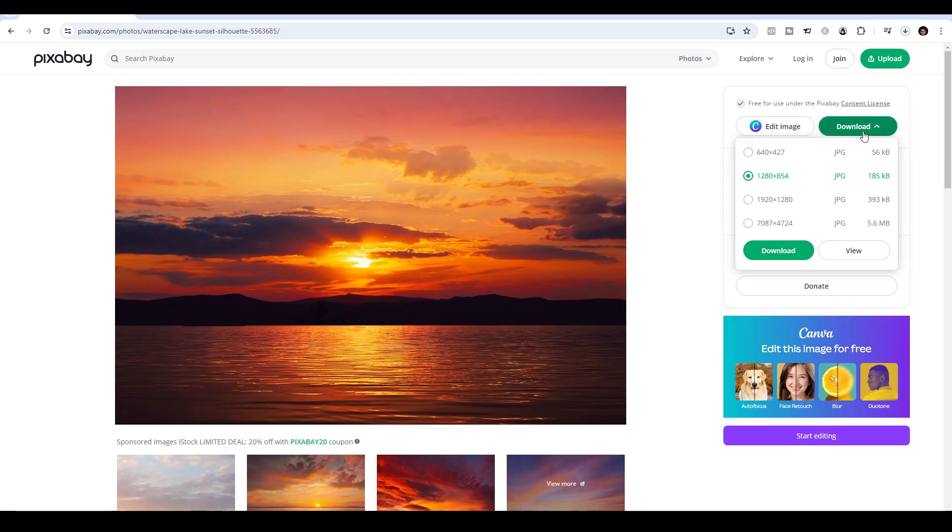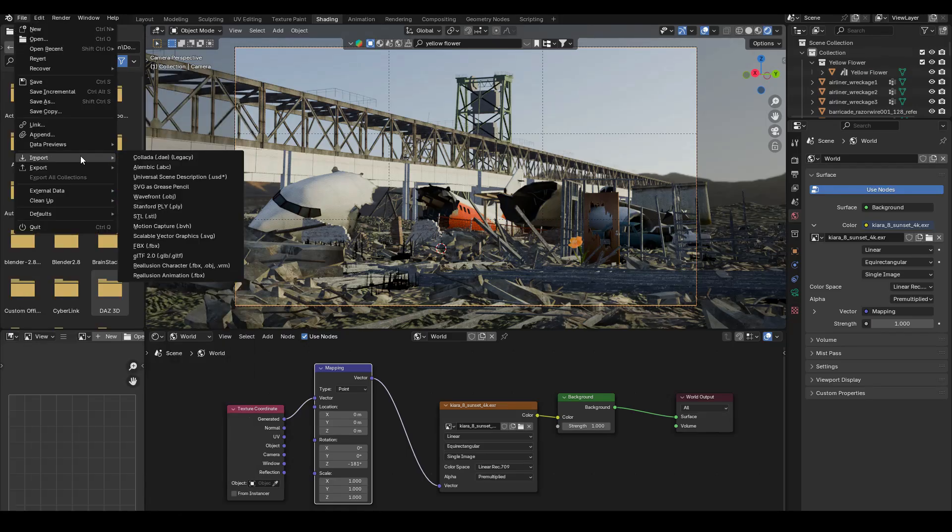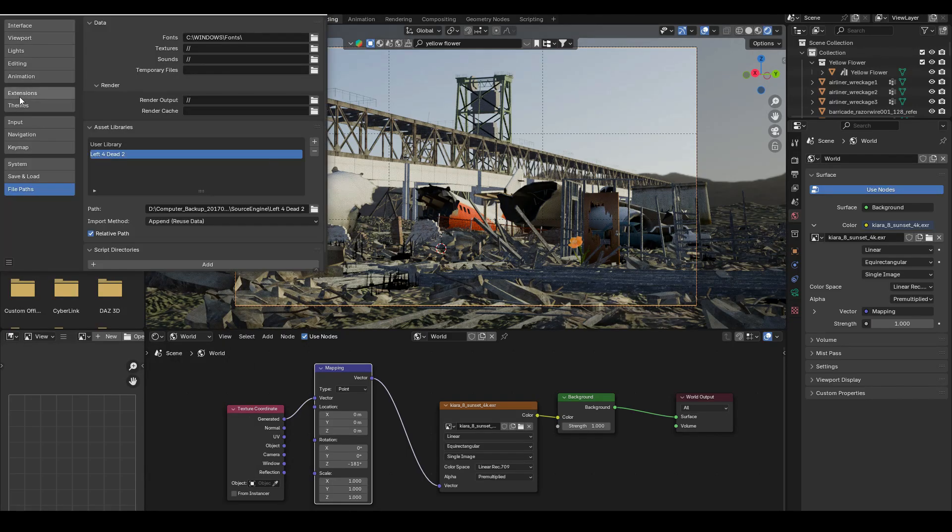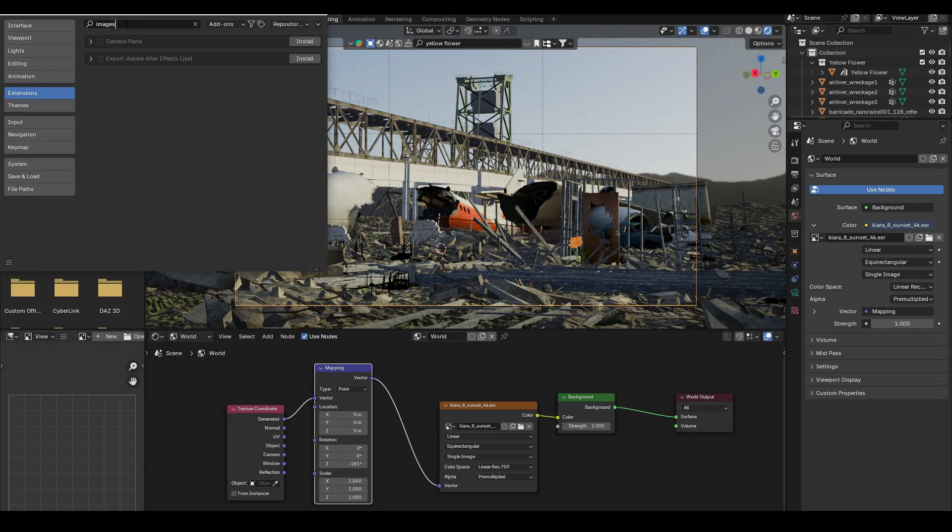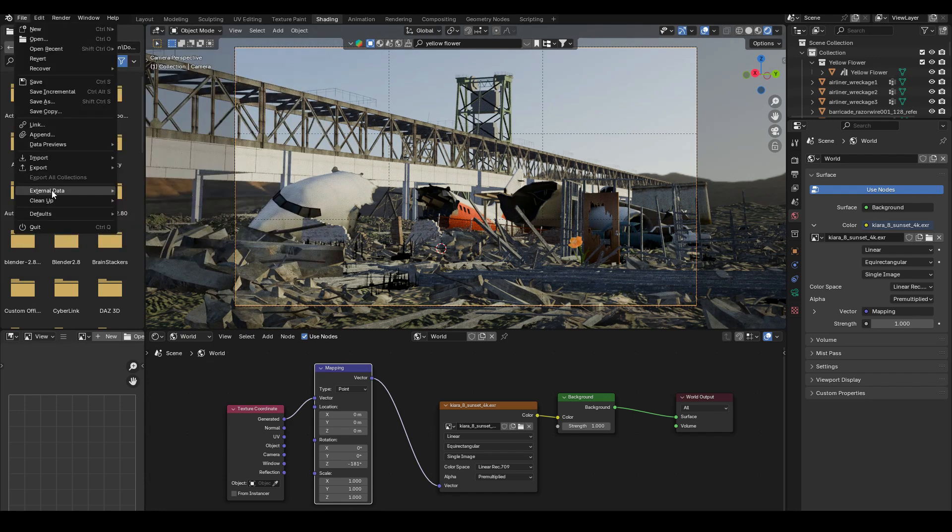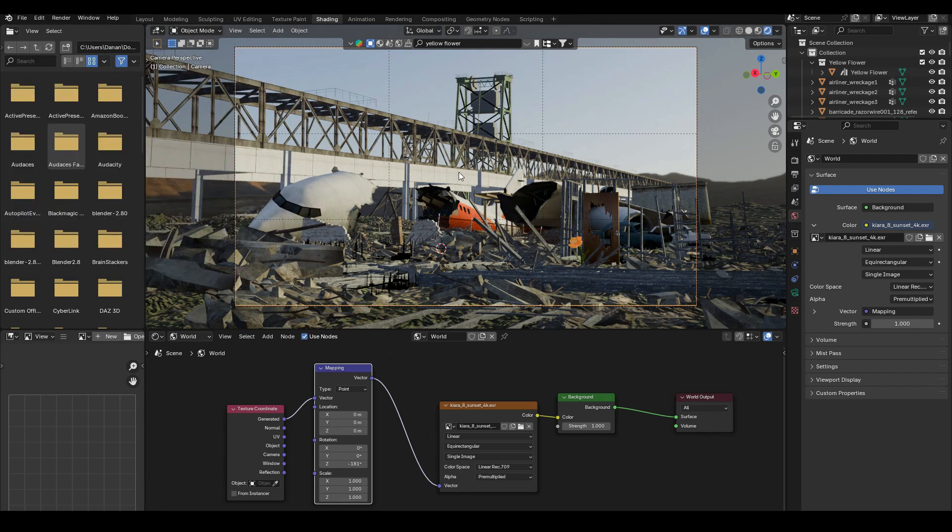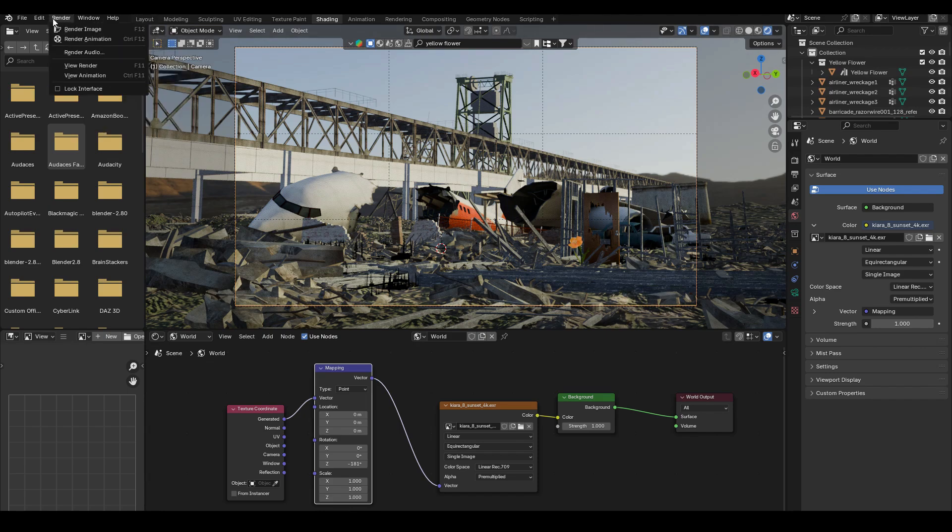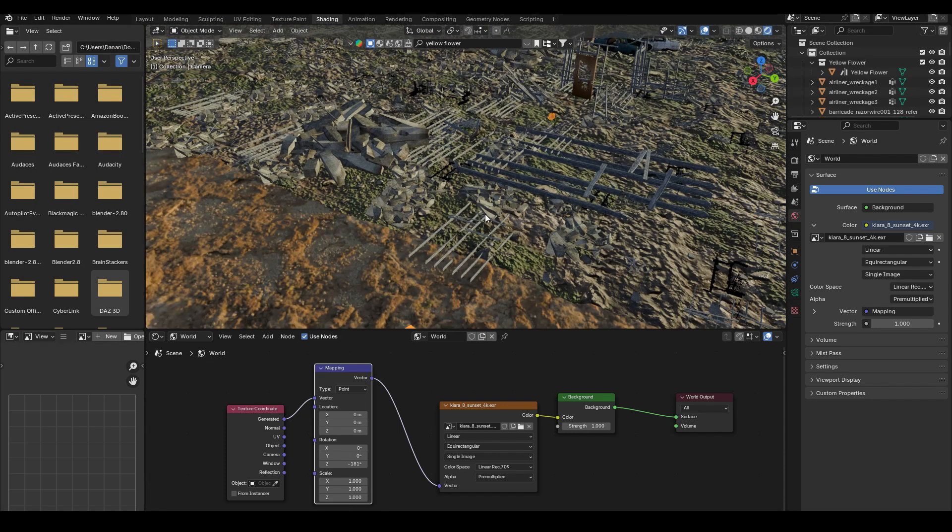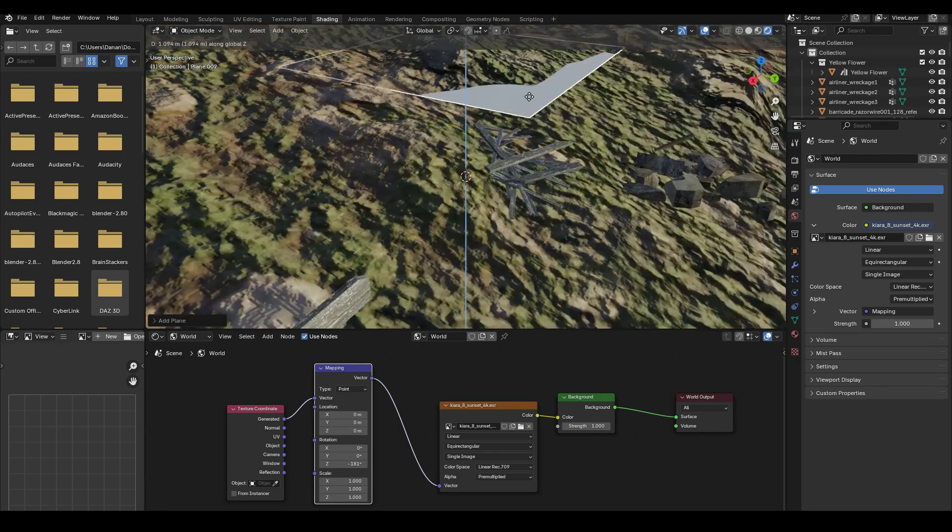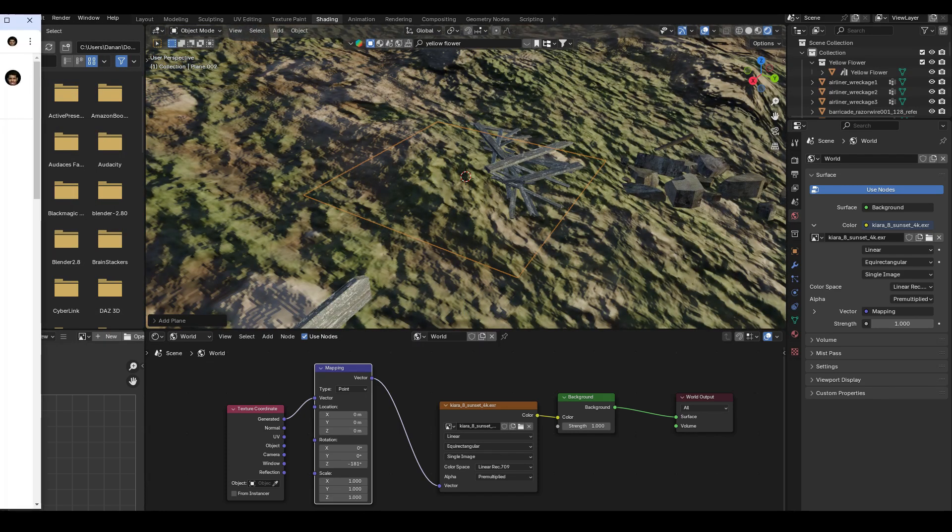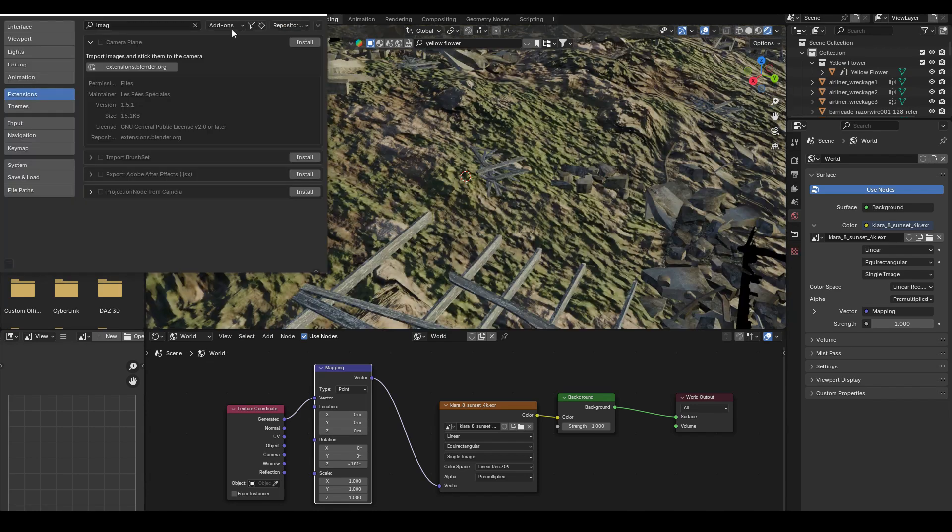So I found this image on Pixabay of an orange sky. I downloaded it. And here I tried to look for the images as planes addon in Blender 4.2. And it kind of surprised me because I couldn't find it. Maybe because it's in beta version or maybe because images as planes is no longer supported. I wasn't too sure.